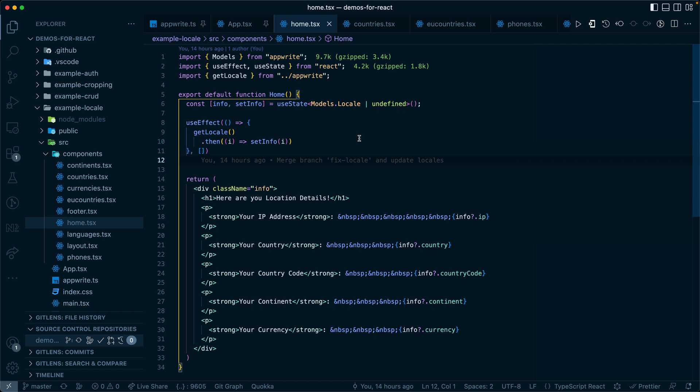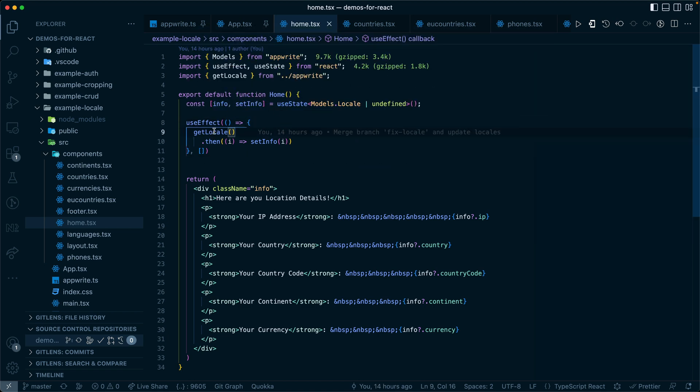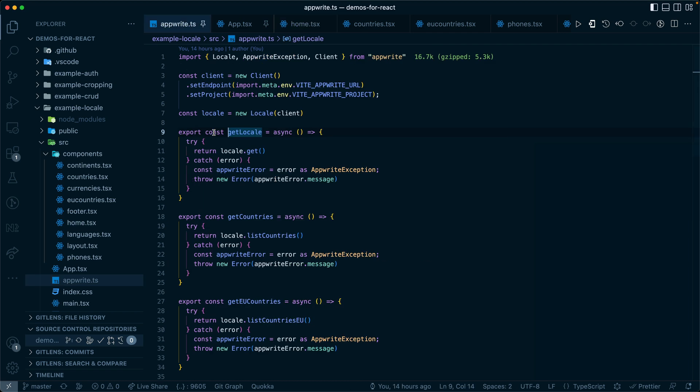When we take a look at this, on first load, it's going to use a useEffect to call getLocale.